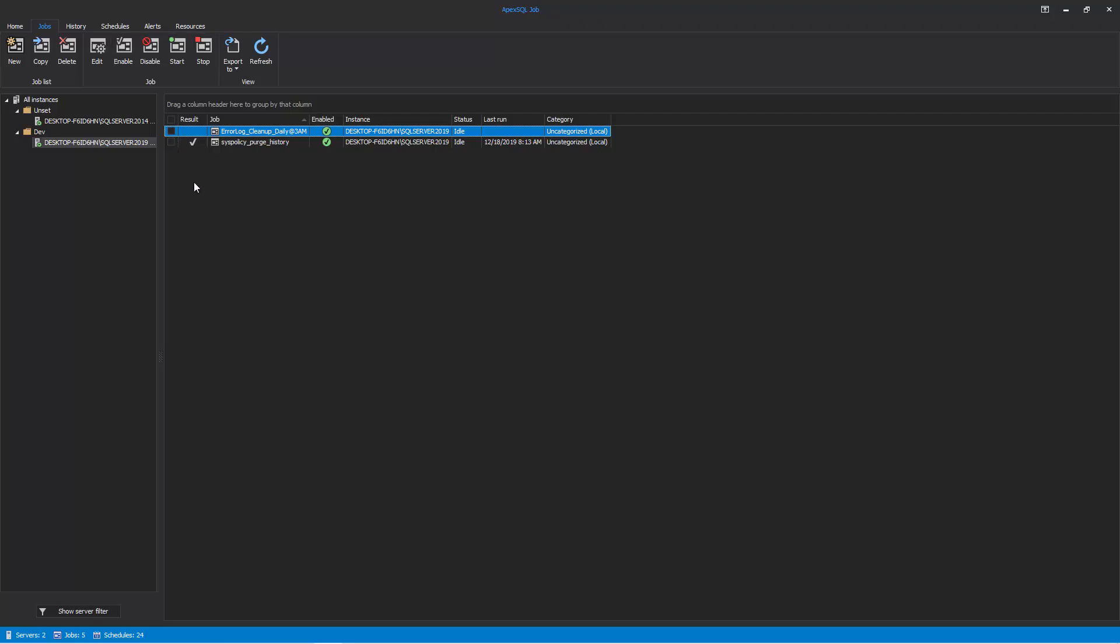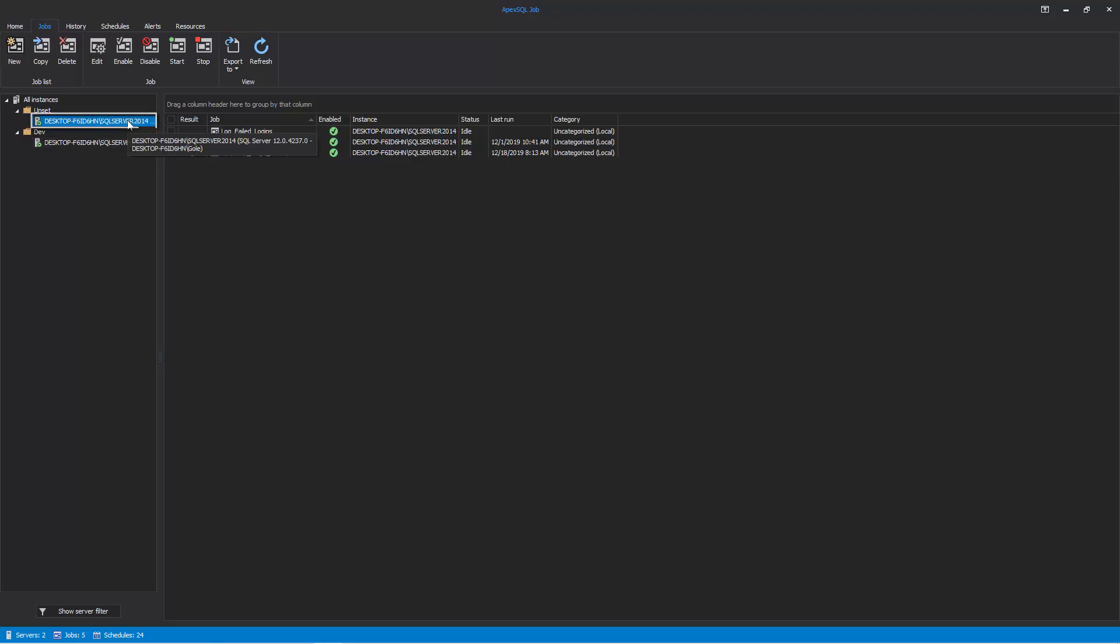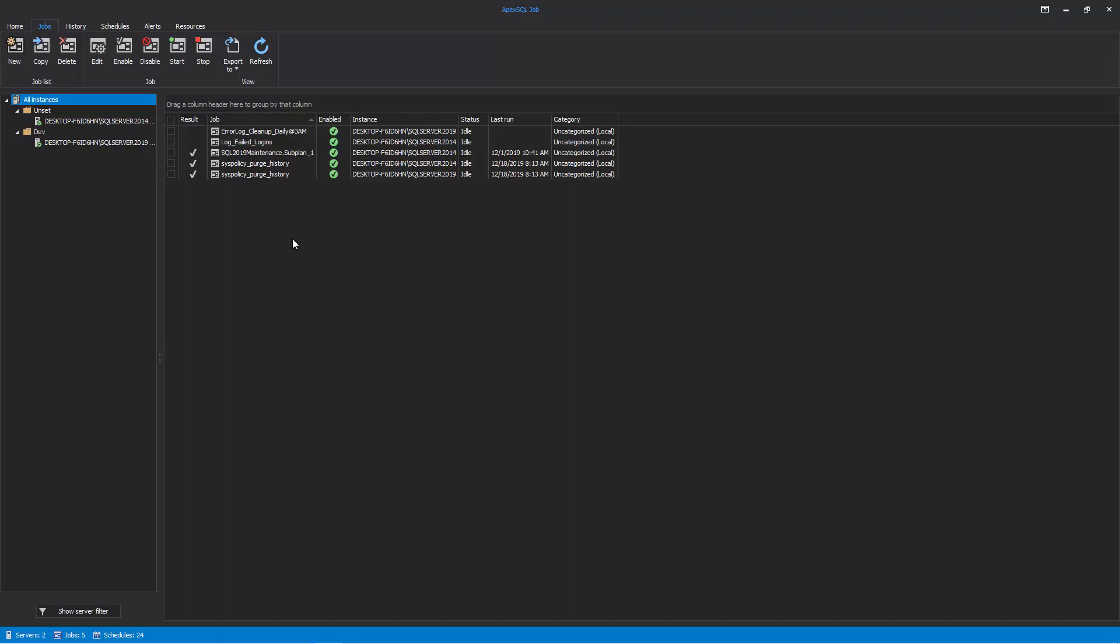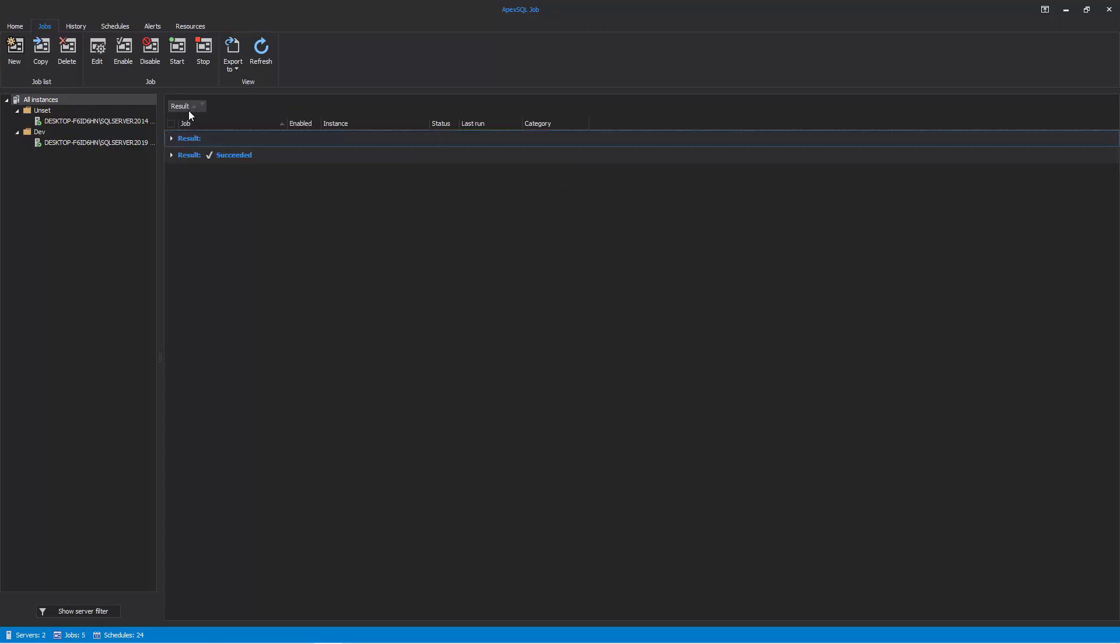Job data can be filtered by any SQL Server instance and then grouped by the grid columns. Select a SQL Server instance from the server panel on the left to see only its jobs, or click on All Instances to include all the jobs of all the SQL Server instances. Once that selection is being made, choose the desired grid column to group the data.